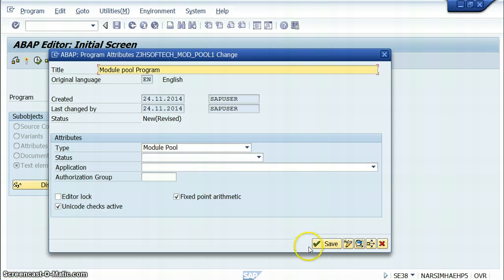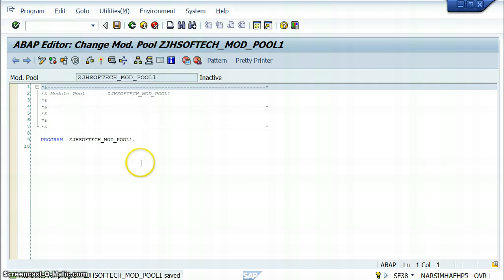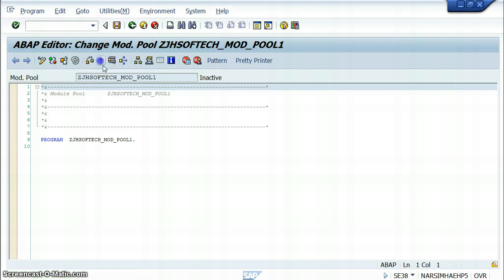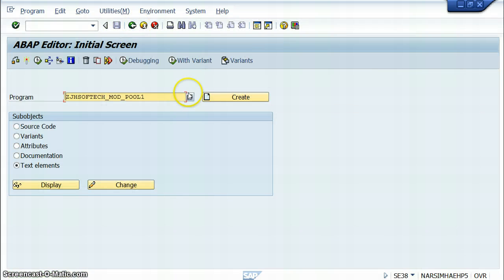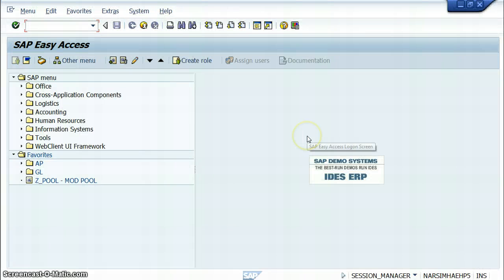Click on module 2 program, click on save, click on local object, then we have to save and activate. Come back, because only after you come back you will get this, so here we have to go for the next step.